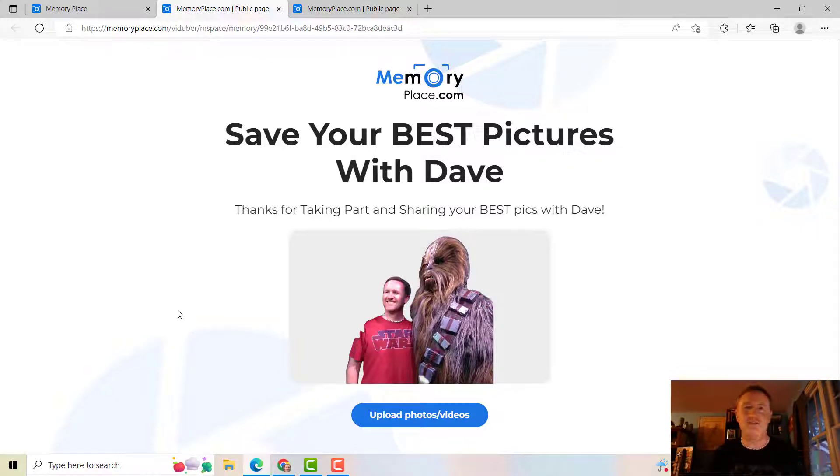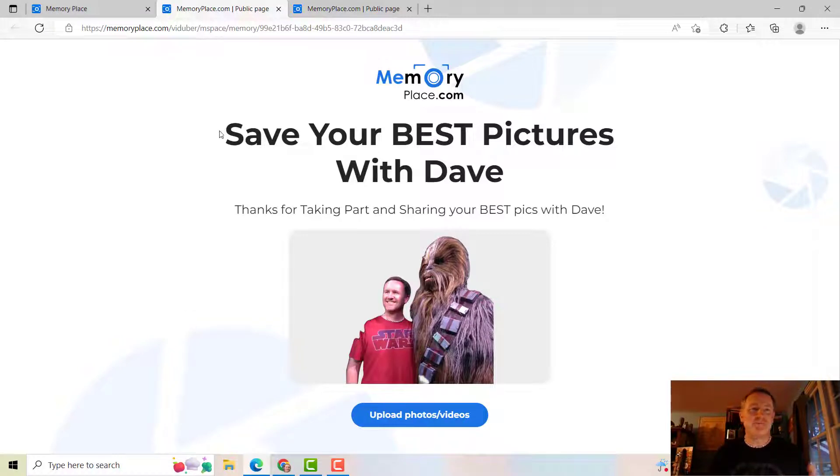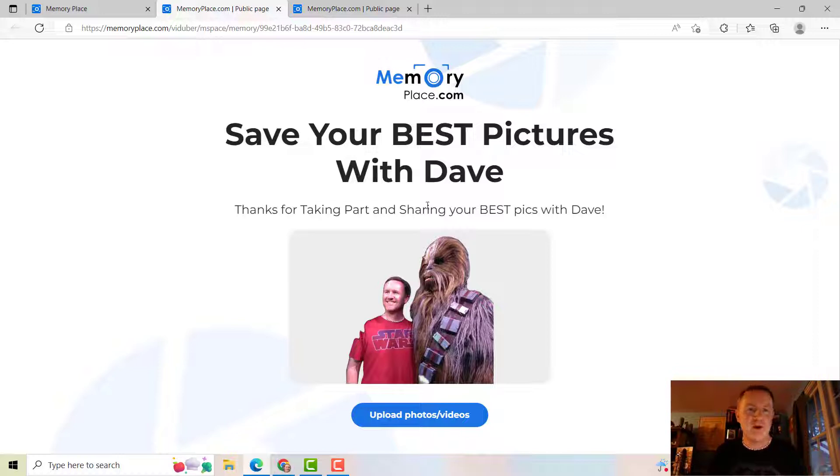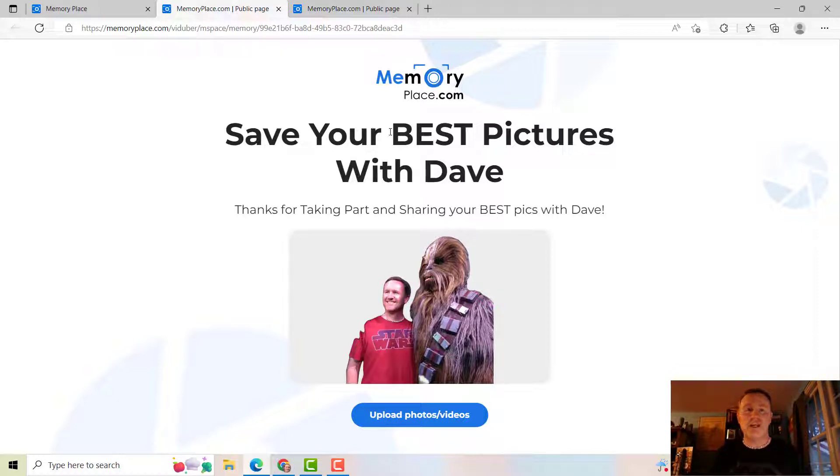So for example, this says Save Your Best Pictures With Dave, and then it says thanks for taking part and sharing your best pics with Dave. Notice...